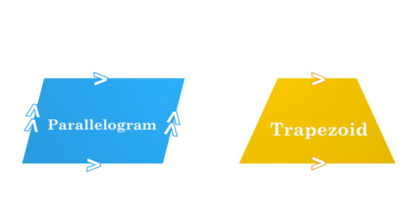The most recognizable trapezoid is probably the isosceles trapezoid, where the non-parallel sides are of equal length.